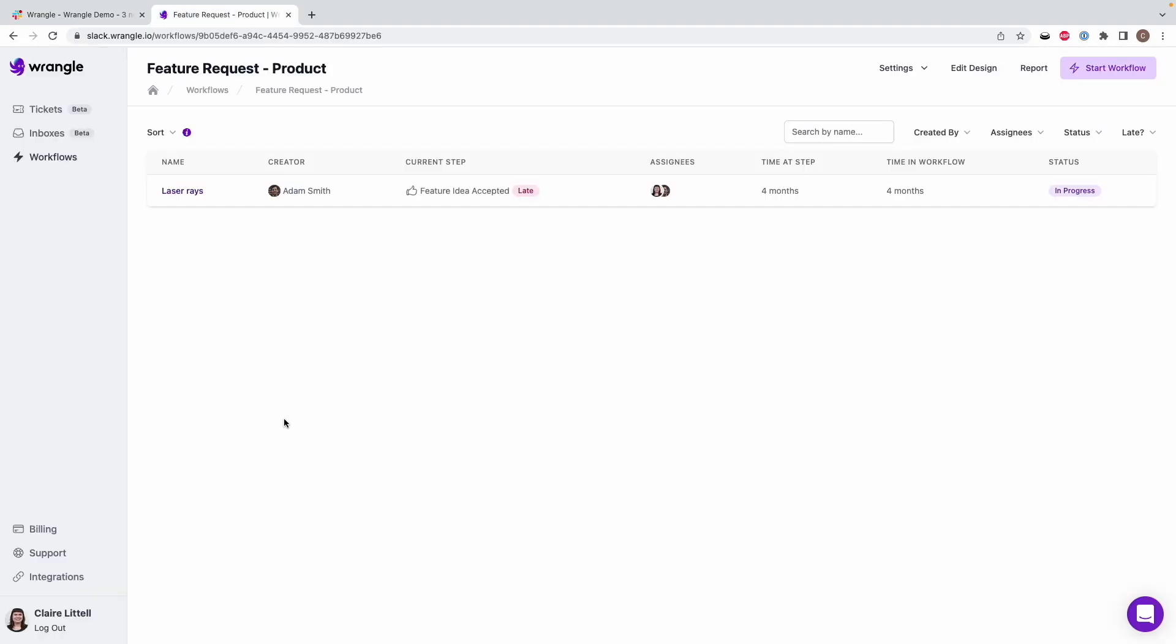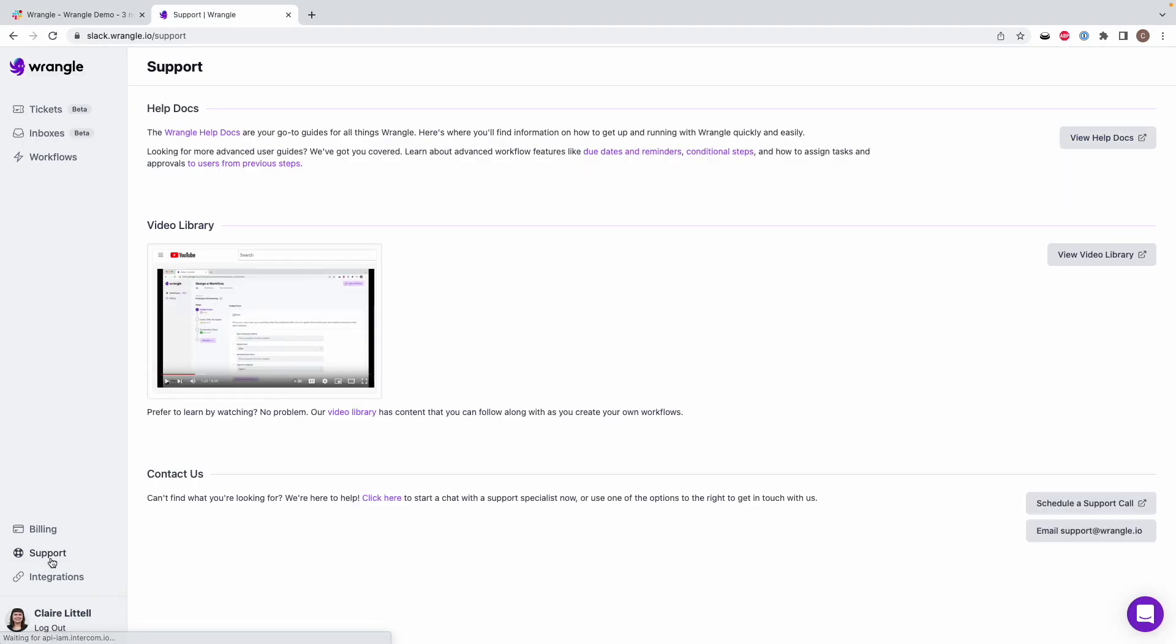If you have any questions, you can check out our support page on the web. You can check out our help docs or video library. You can live chat with us, schedule a support call, email us. We're happy to help. Just reach out if you have any questions.